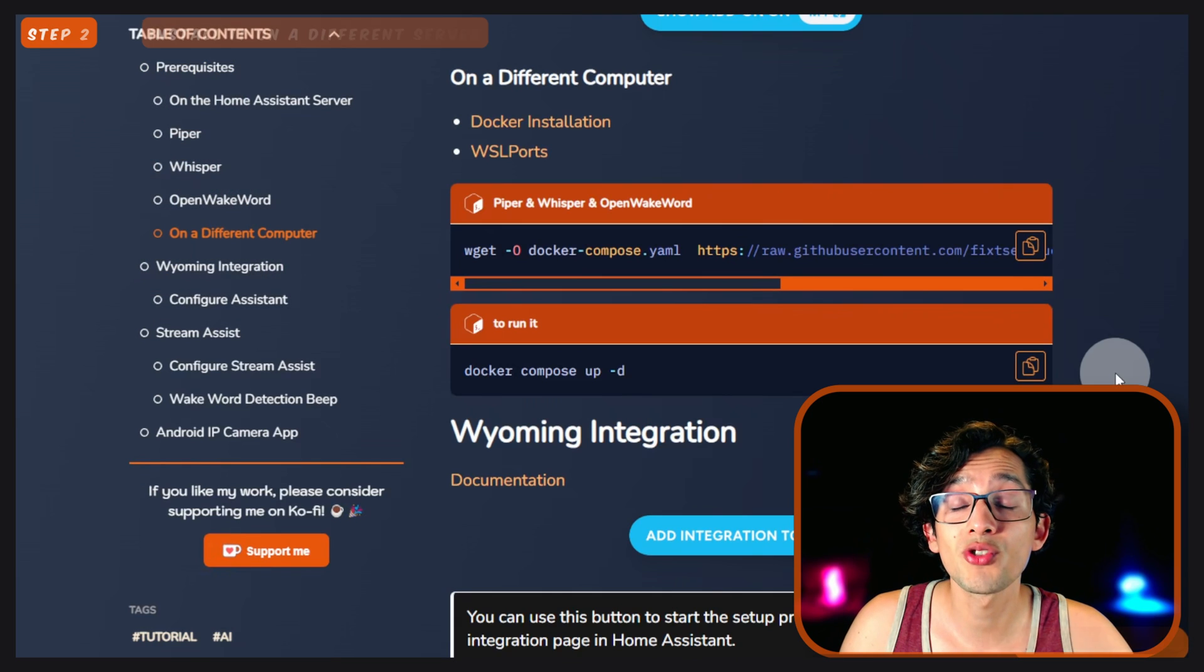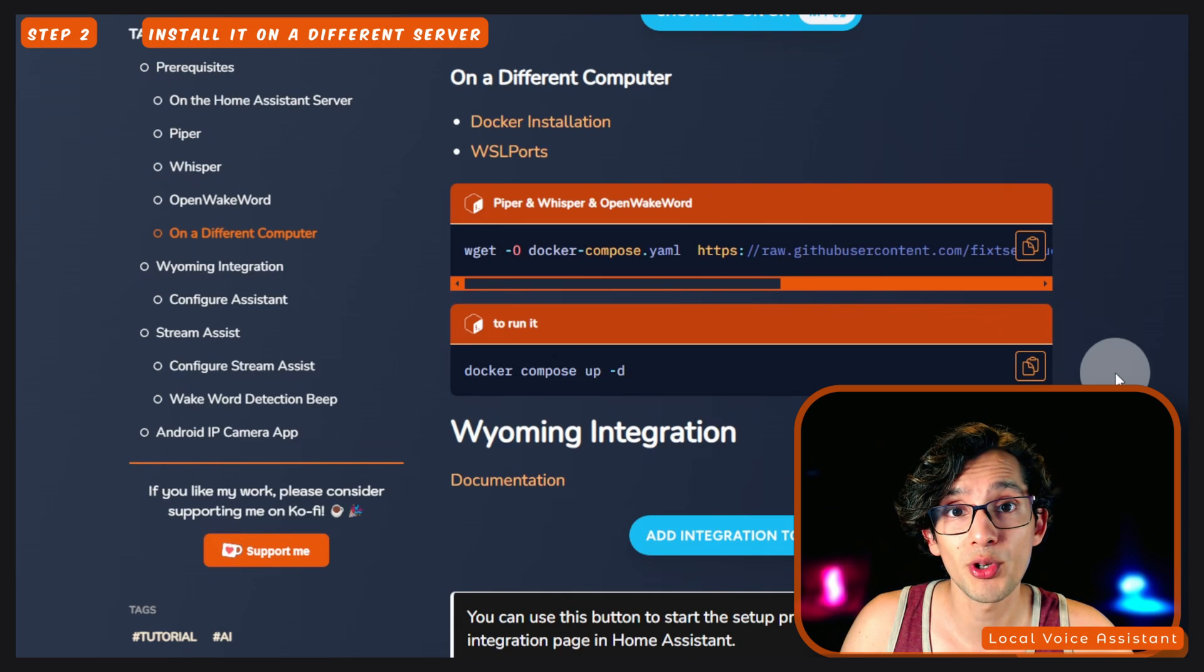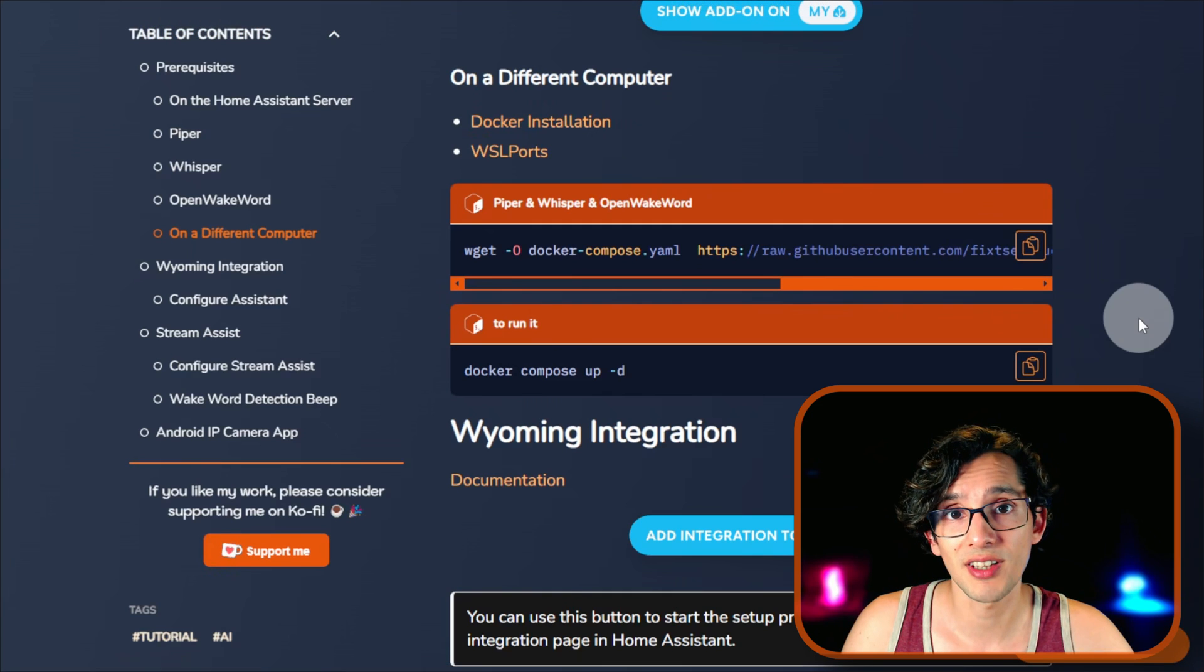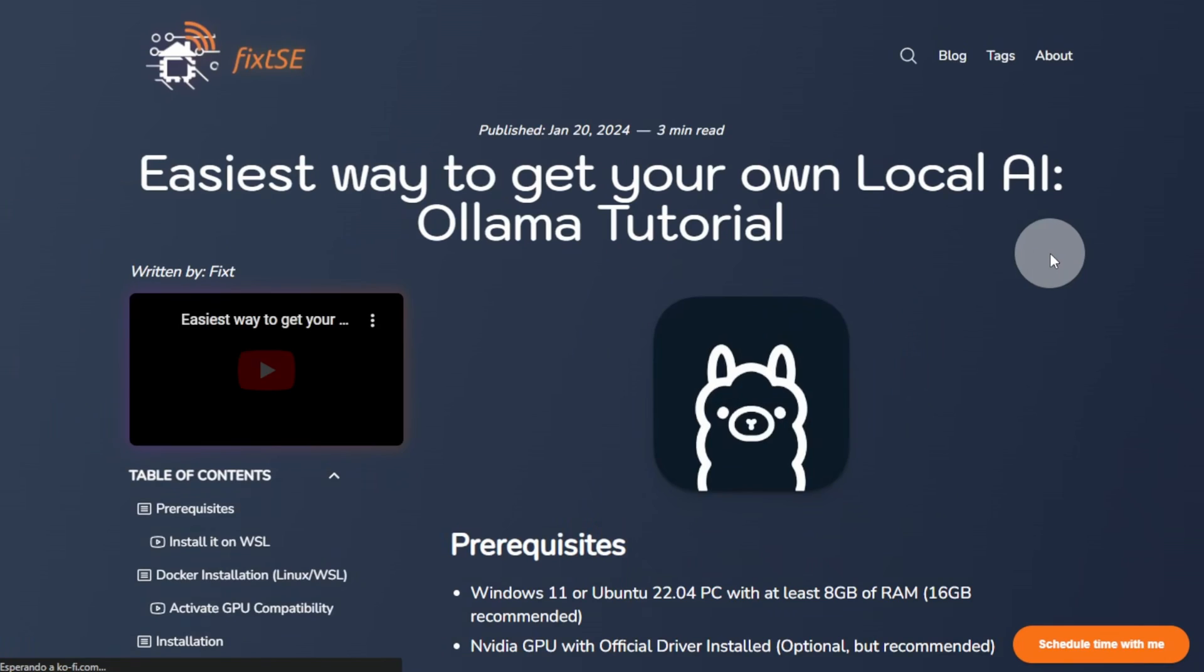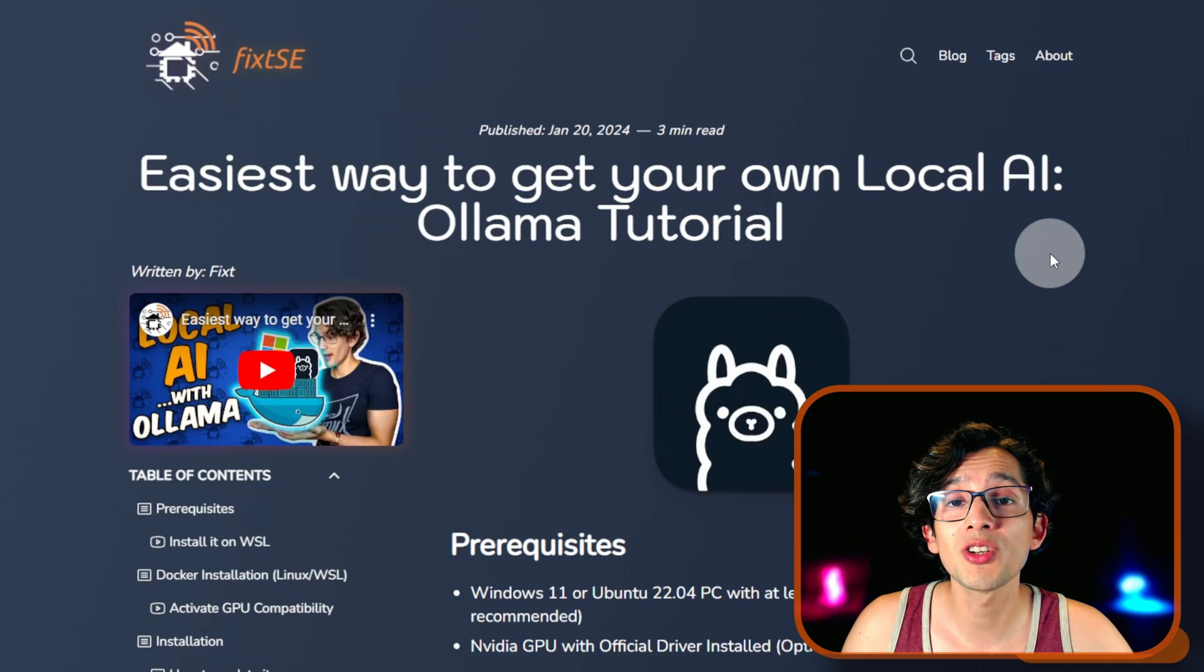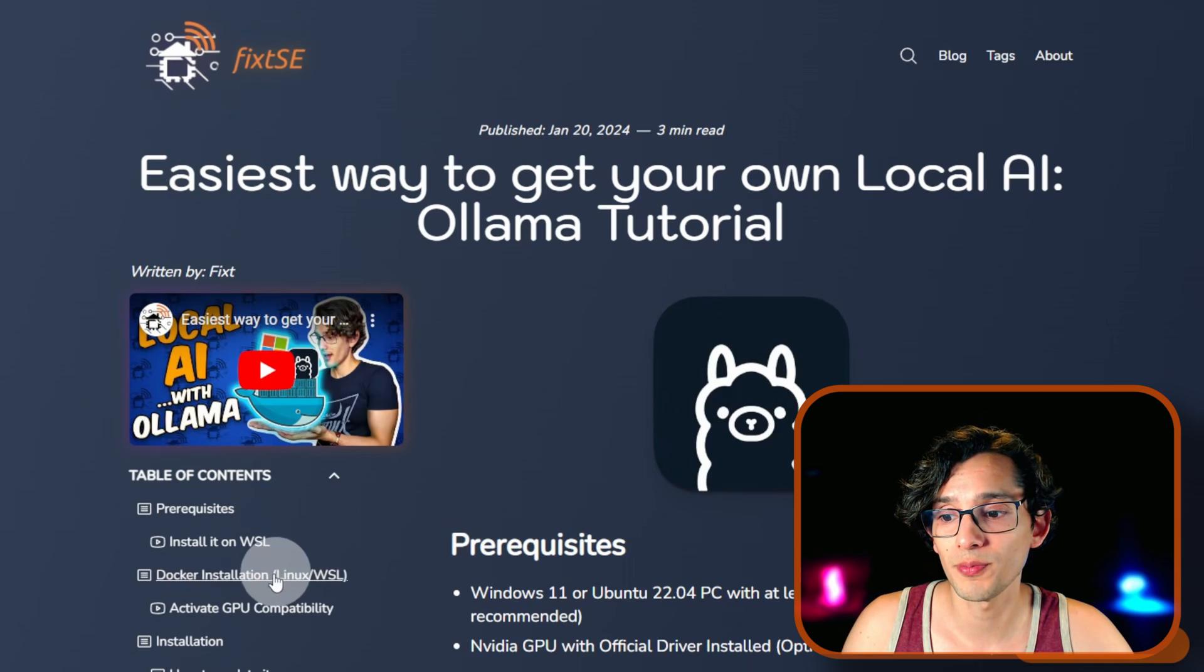And if you want to install it on a different computer to have better performance, you are going to need a Docker installation. For this, just go here, and you can just follow this part of the tutorial.